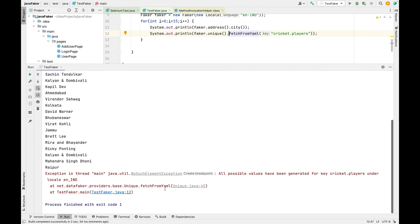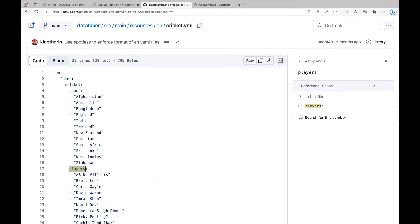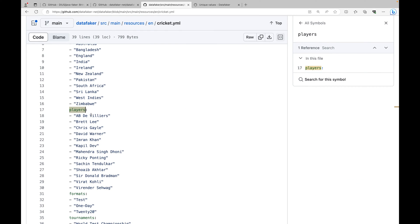Now we have two issues here. First is you need to know the exact YAML path when you want to retrieve unique values. Secondly, we are always at a risk of running out of unique values. If you see in the cricket YAML, we have around 14 unique names and that is why it failed at the 15th call.